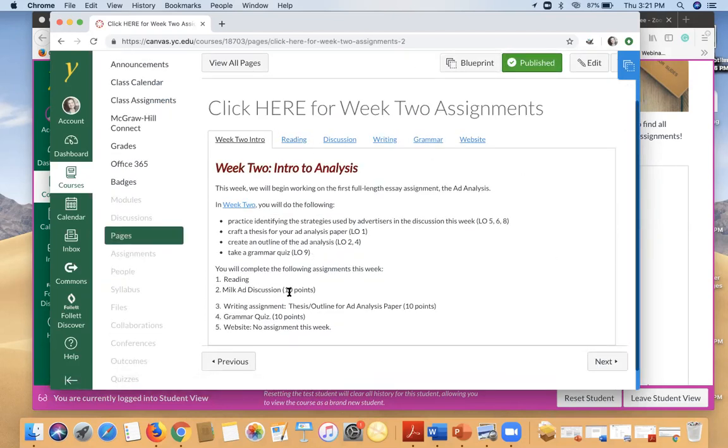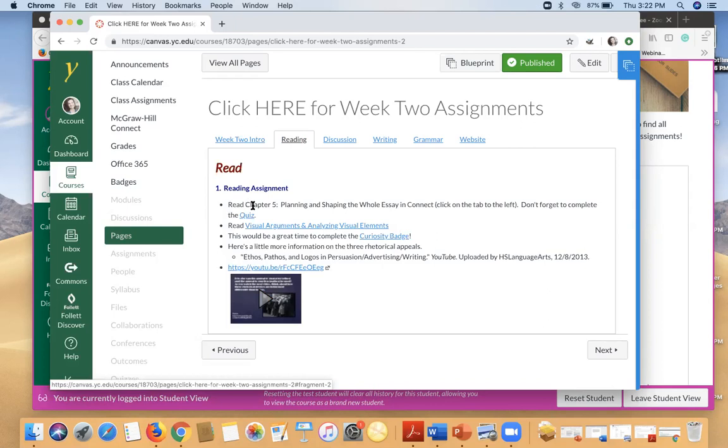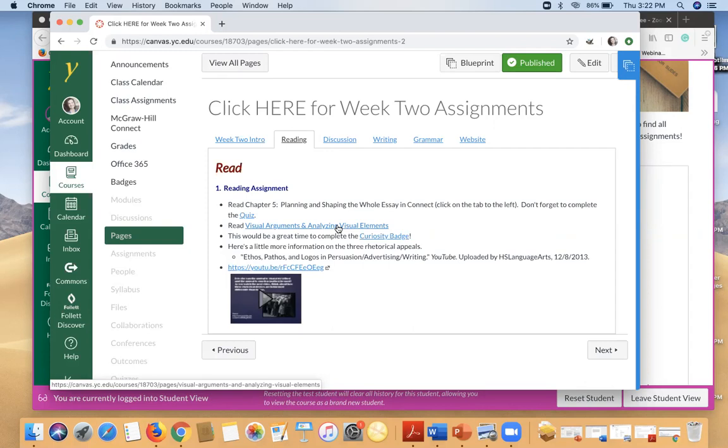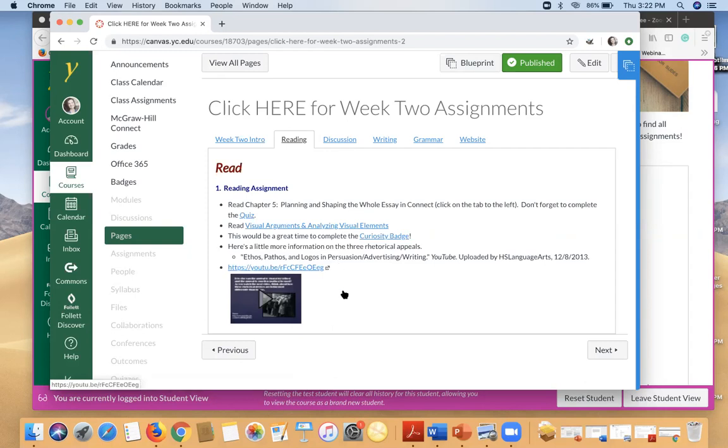So each week there's a little intro that gives a recap of the assignments that you'll need to do and how much those assignments are worth. It also gives you the reading assignments and you'll notice here that some of these, so read chapter five in Connect. Some of the reading assignments are in your textbook in Connect. Some of them are links either to a page here in Canvas or to an outside source. And sometimes you'll have a video. All of these things are very important. If you don't read all of these or watch all the videos, you won't understand fully how to do the rest of your assignments.